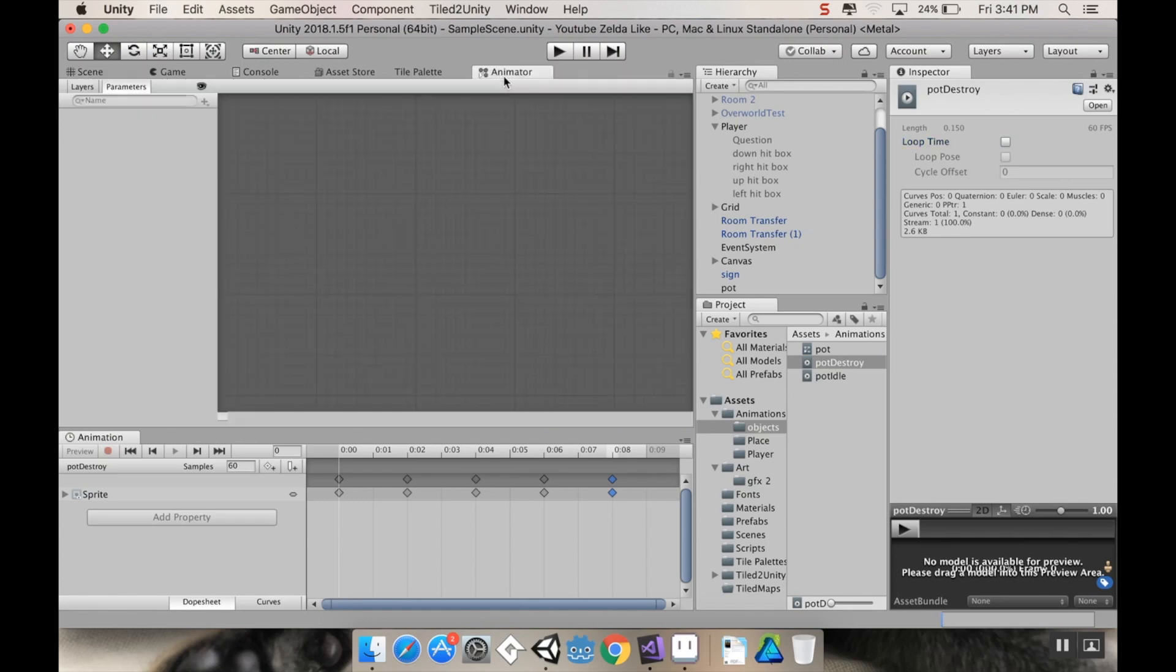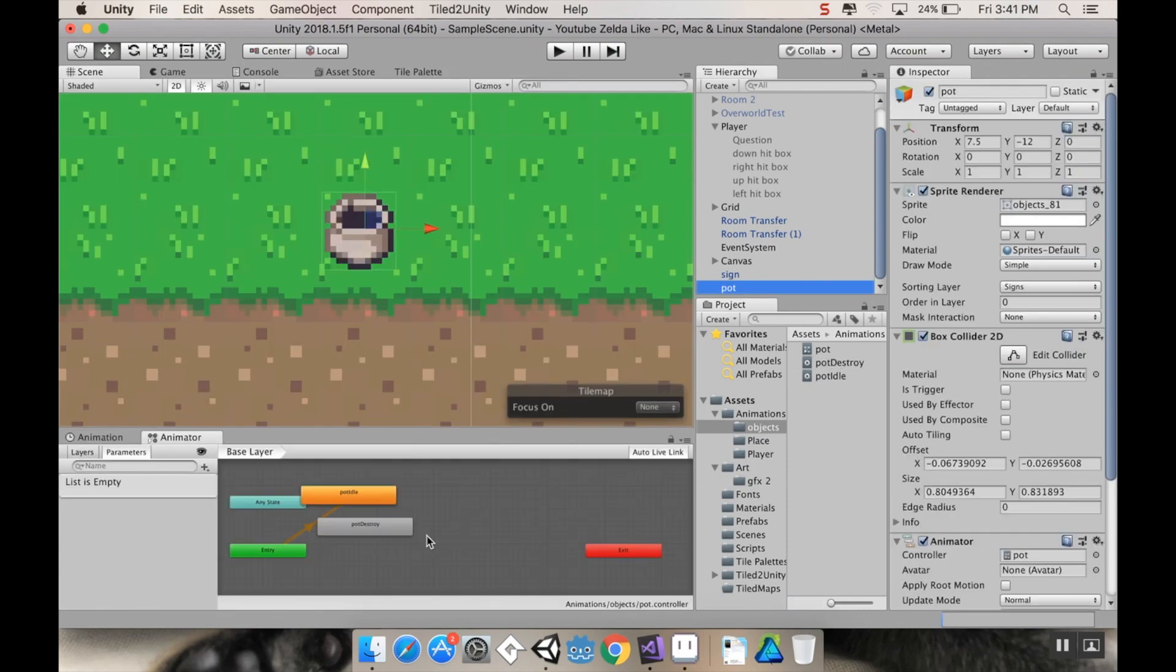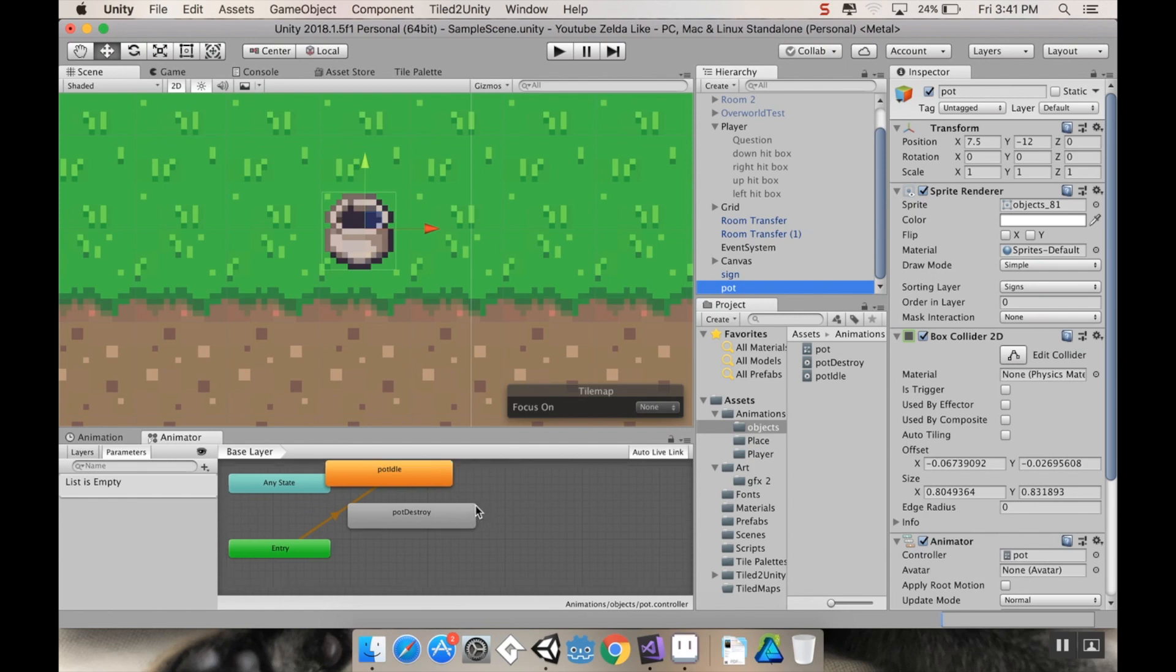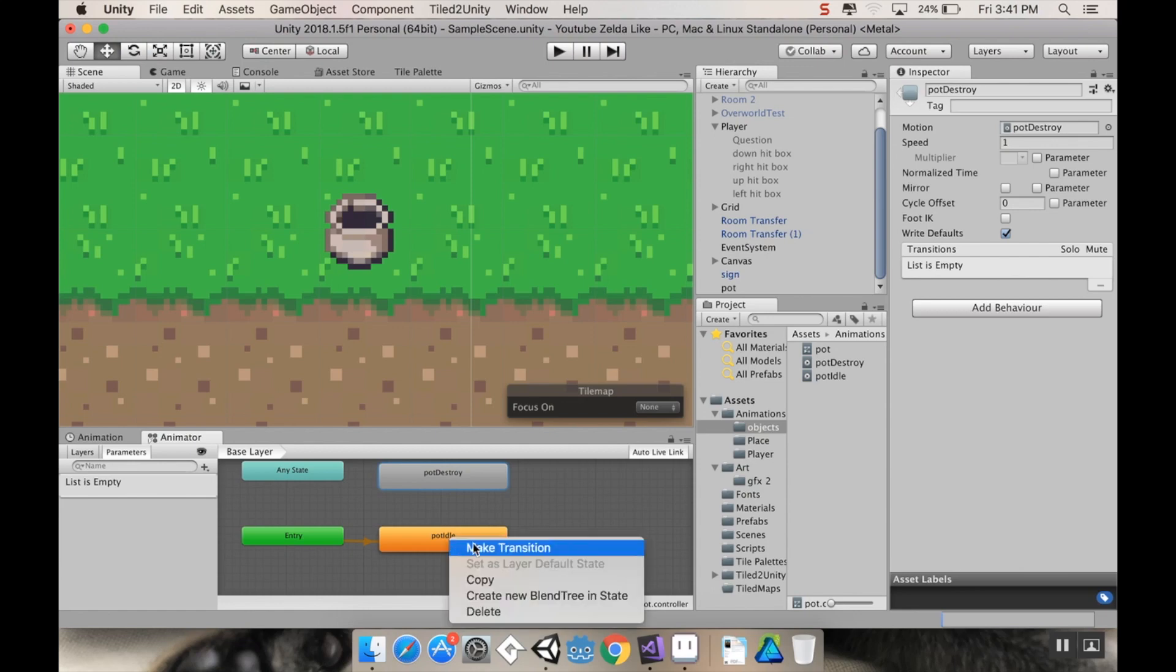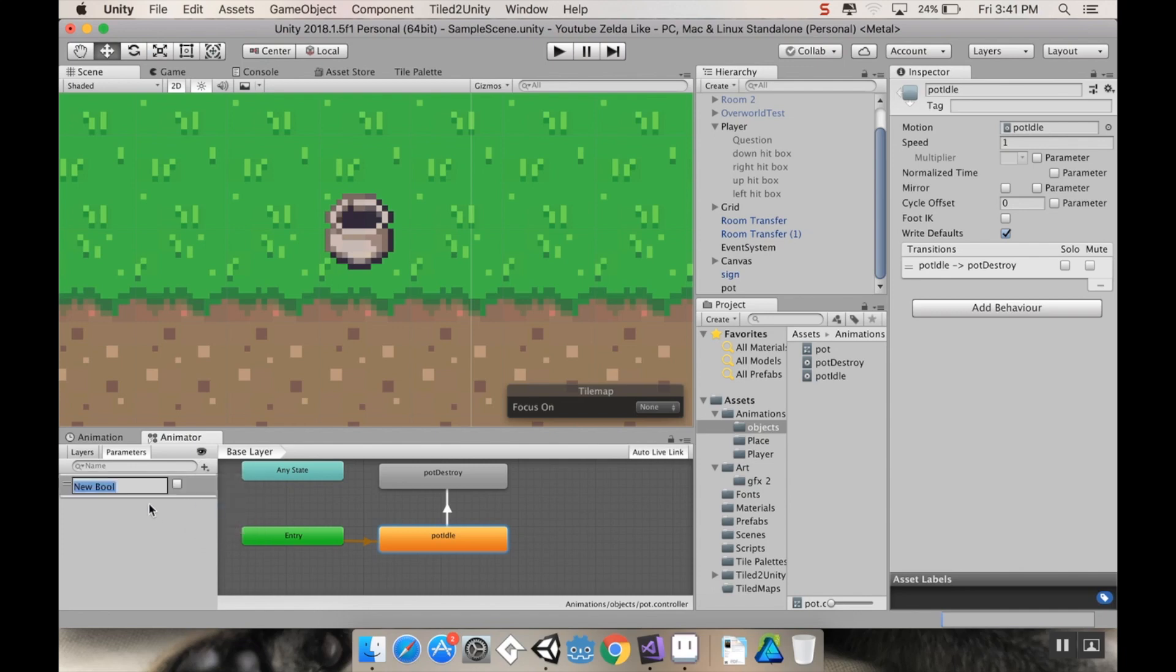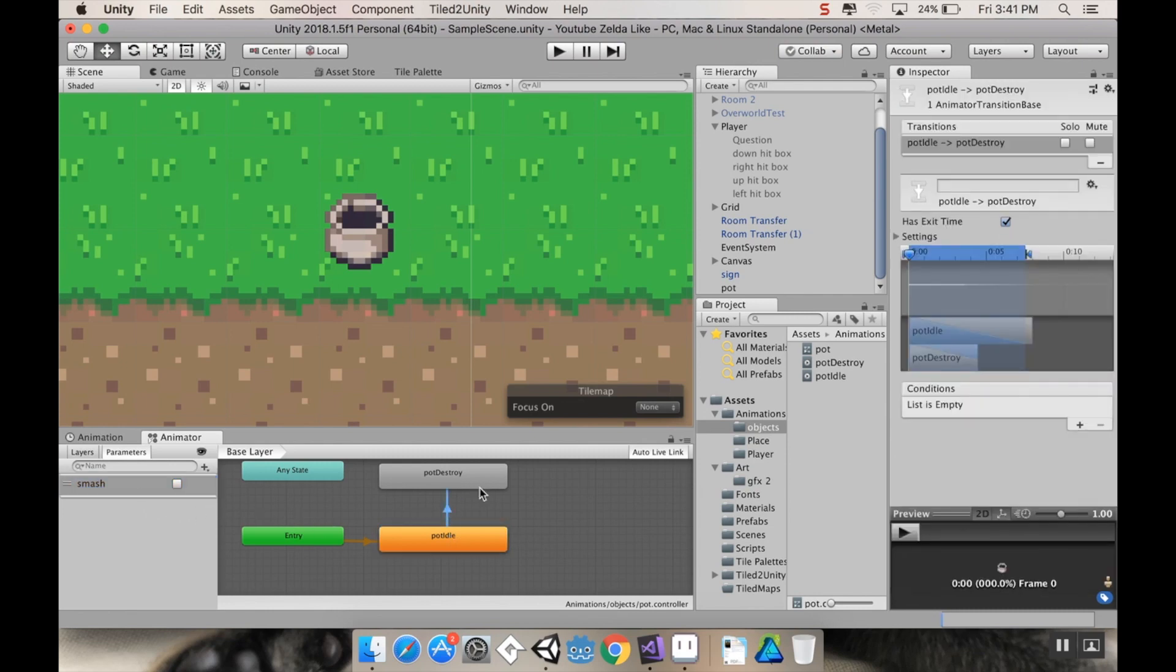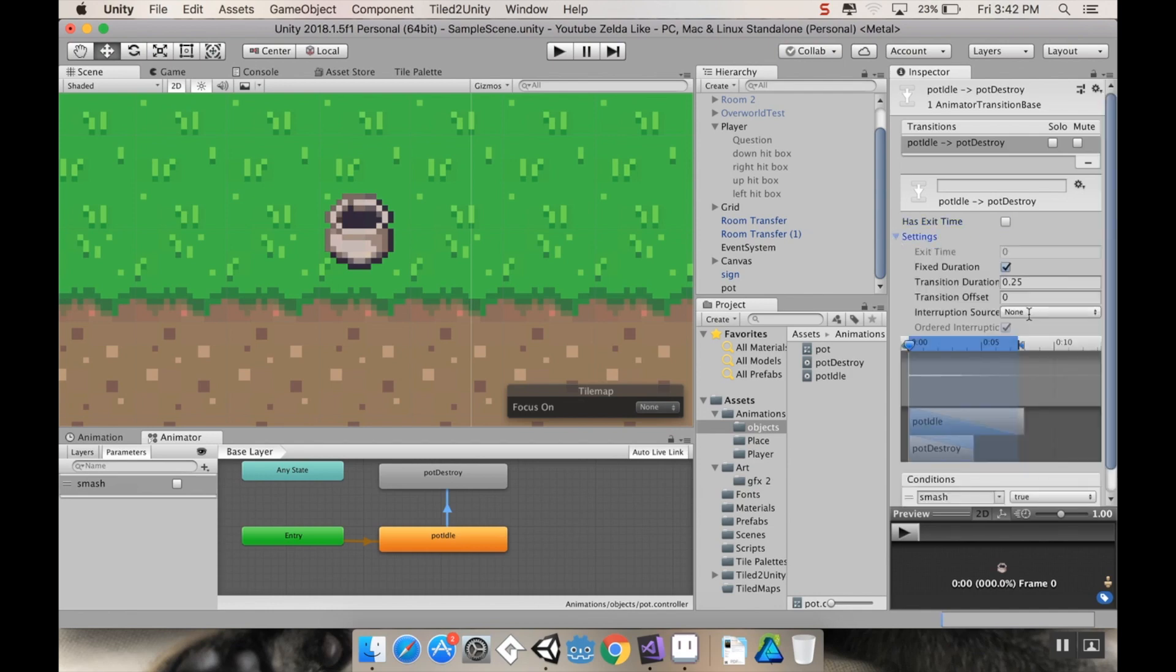Now, next thing I want to do is go to animator and make sure that my pot is highlighted. I want my pot idle to be my entry to pot idle, but I also want to be able to trigger destroy. So I'm going to make a transition from pot idle to pot destroy by right clicking and choosing make transition. I want a parameter for this transition. So parameters highlighted, I'm going to make a new one. This is going to be a bool, and I'll just call this bool smash. To make it trigger from going idle to destroy when smash is true, I'm going to highlight that transition and add to the list smash is true. I want it to have no exit time.